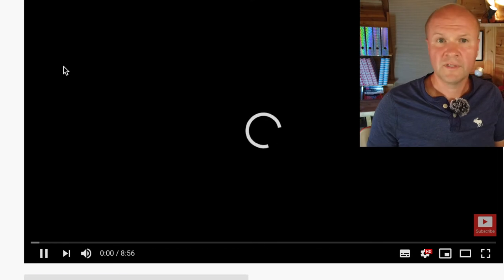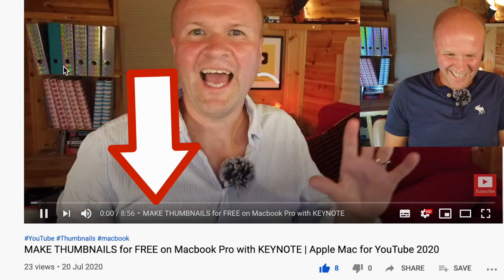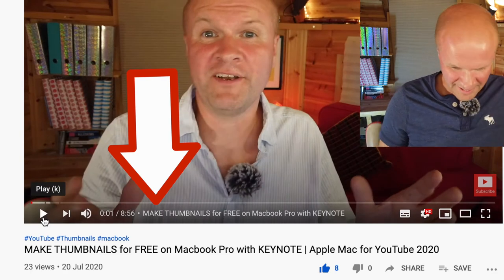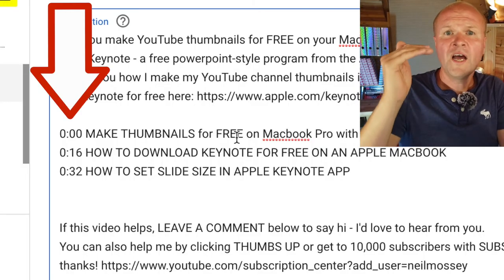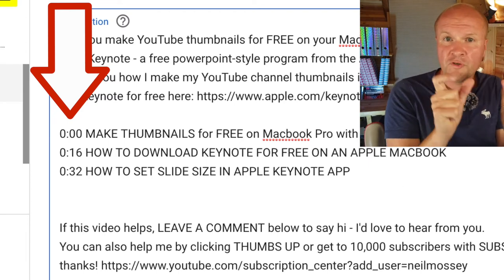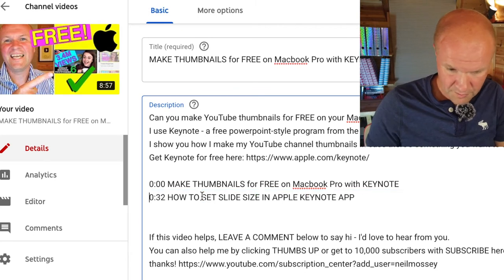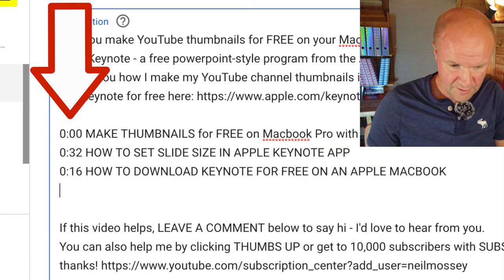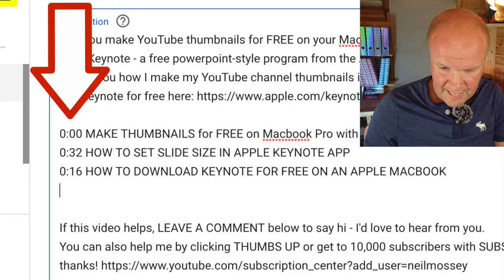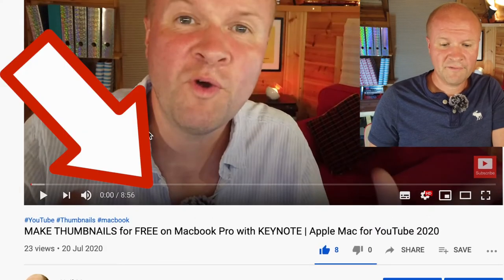It might not look like it, but something magical has just happened. If I hit save now, watch what happens when I view the video on YouTube — there they are! The chapters! So all you need to make chapters on your YouTube video are just three timecodes one after the other, and those timecodes need to be going up in order. Look what happens if the timecodes aren't sequential — if I go 0:00, then 0:32, then 0:16, and I save that, you can see the chapters have disappeared.